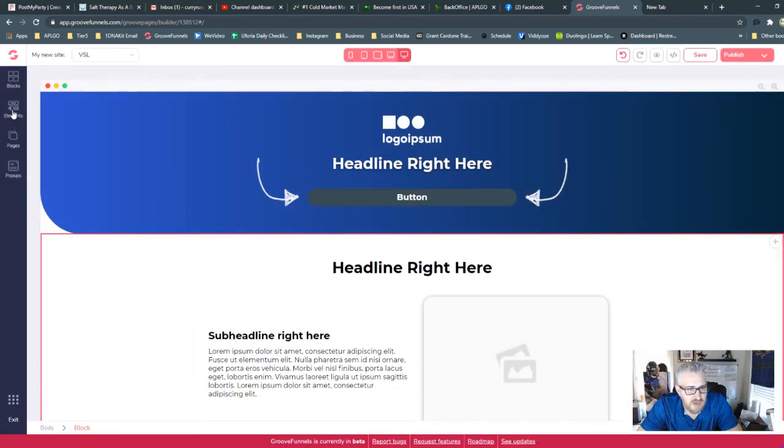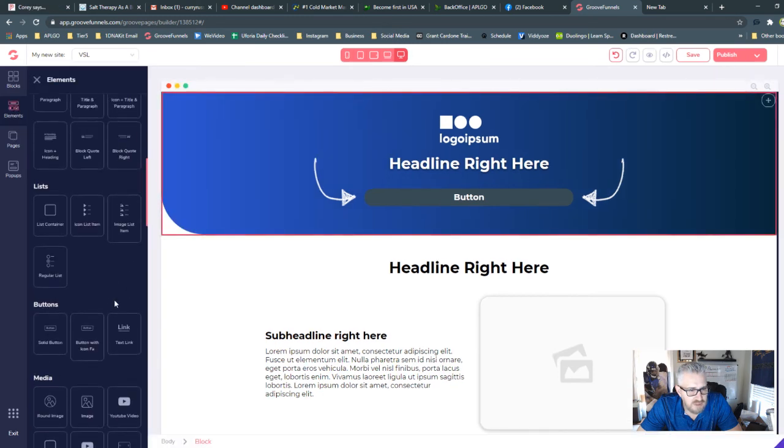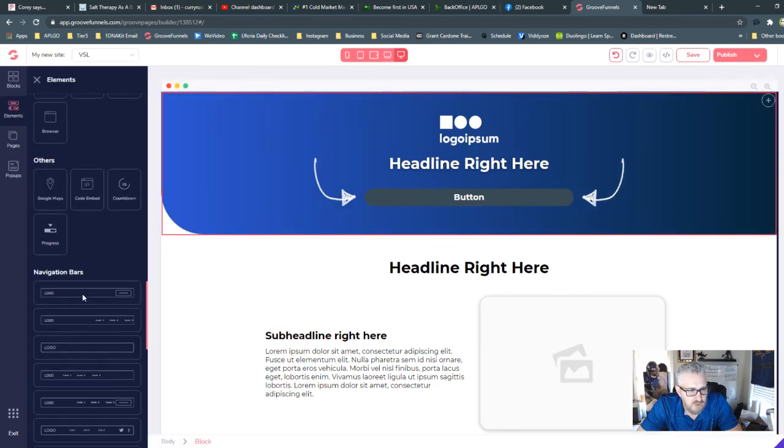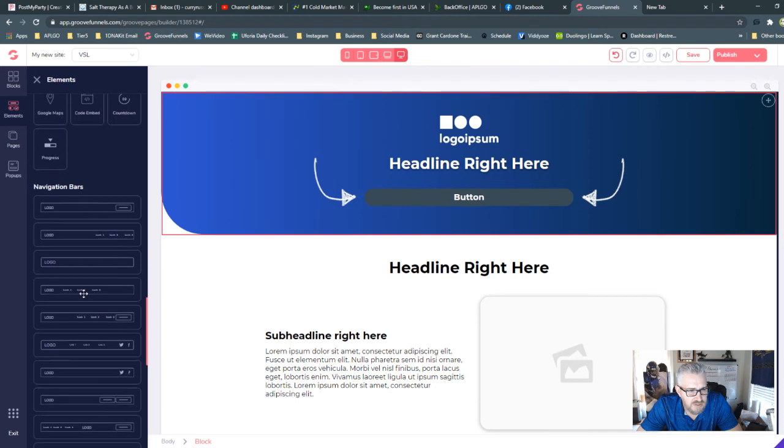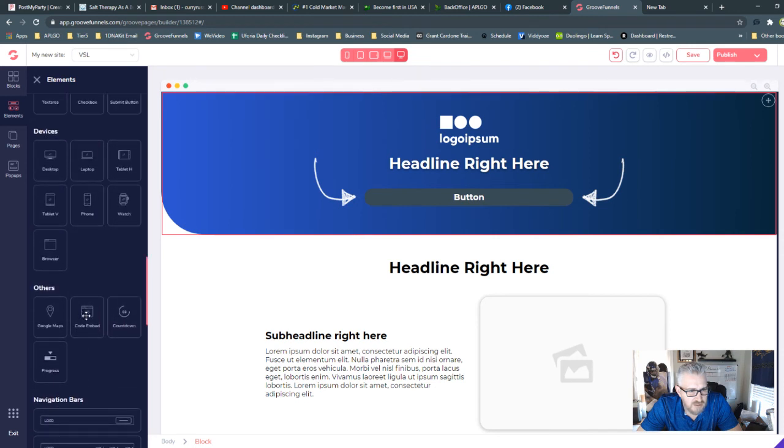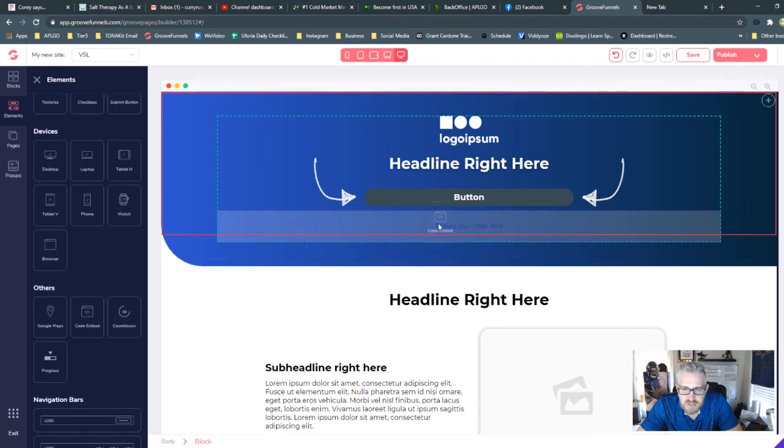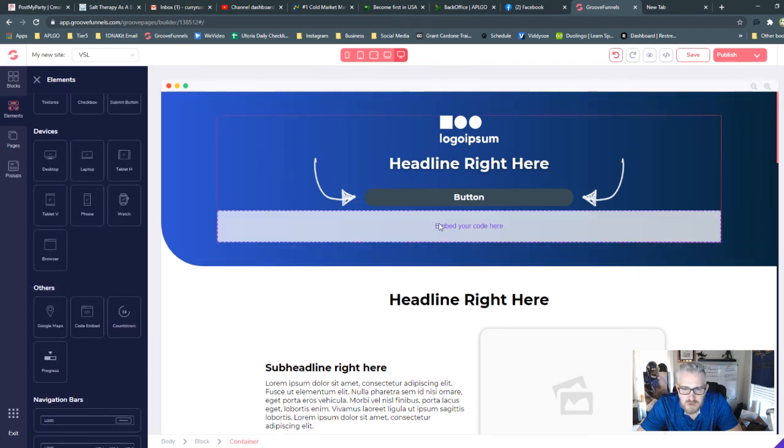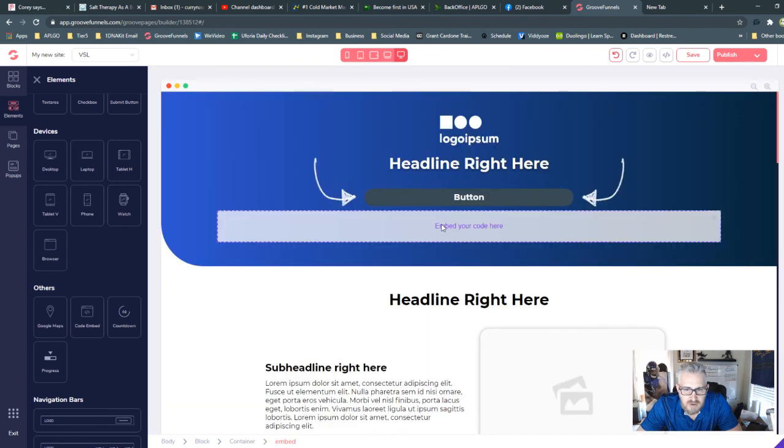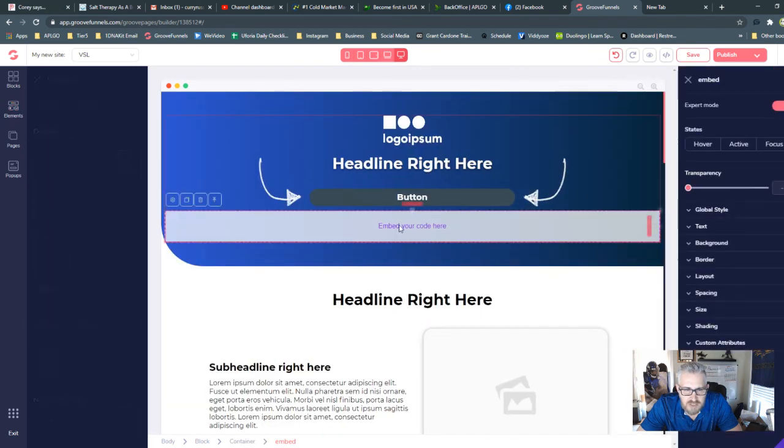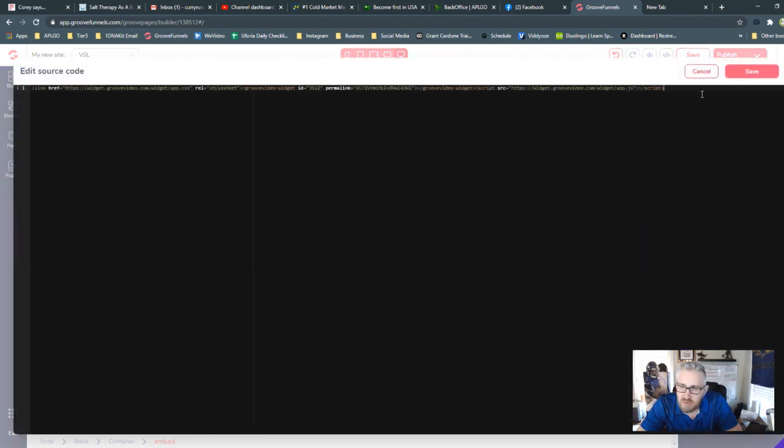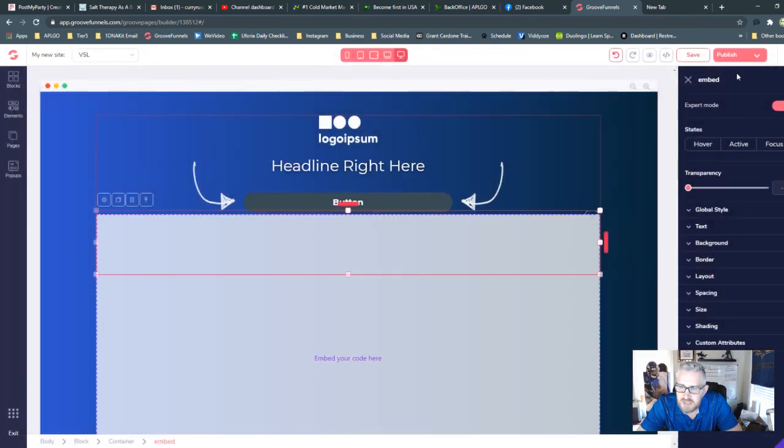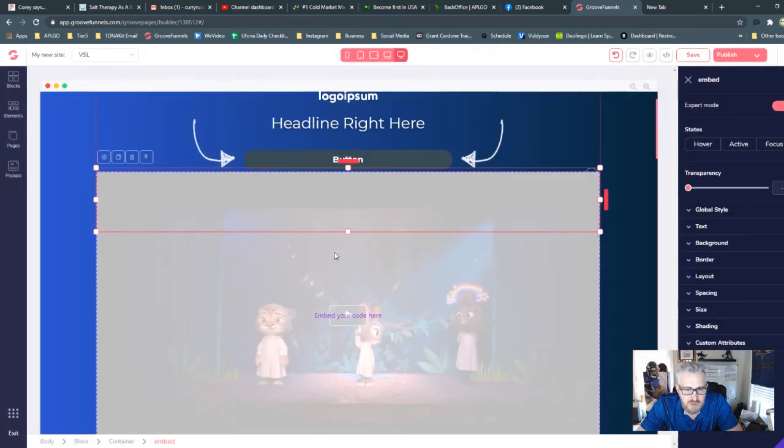And then come back over here to elements. And we're going to scroll down to where we find, I just passed it, the code embed. And you're going to take that and you're going to select it. We're going to put it right here. And now we select that and choose the gear option. And you're going to drop in the link to the video. And you're going to hit paste and then save.